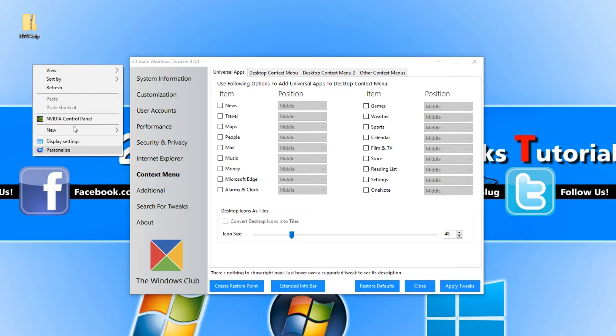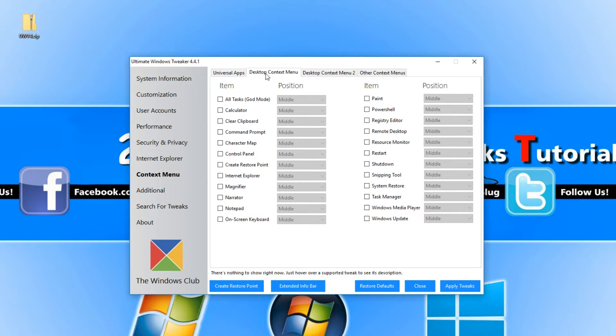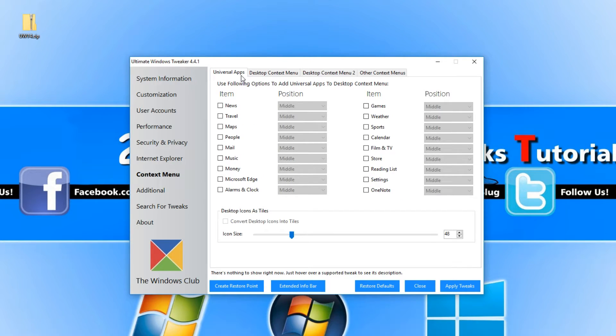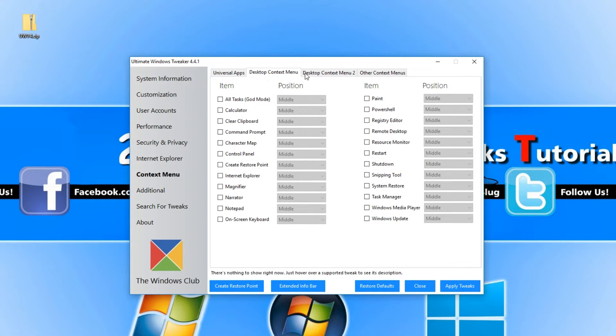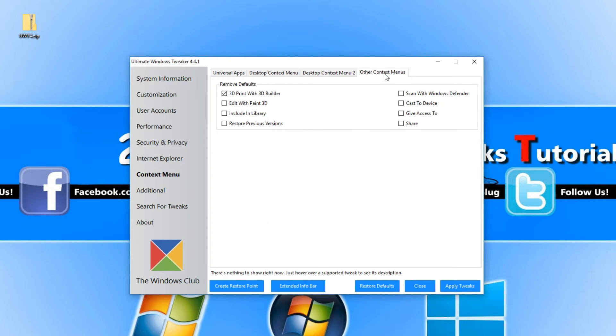We now have our context menu, which is basically when you right click on your desktop you have your menu. We have desktop context menu and Universal Apps, desktop context menu 2 and other context menus there.